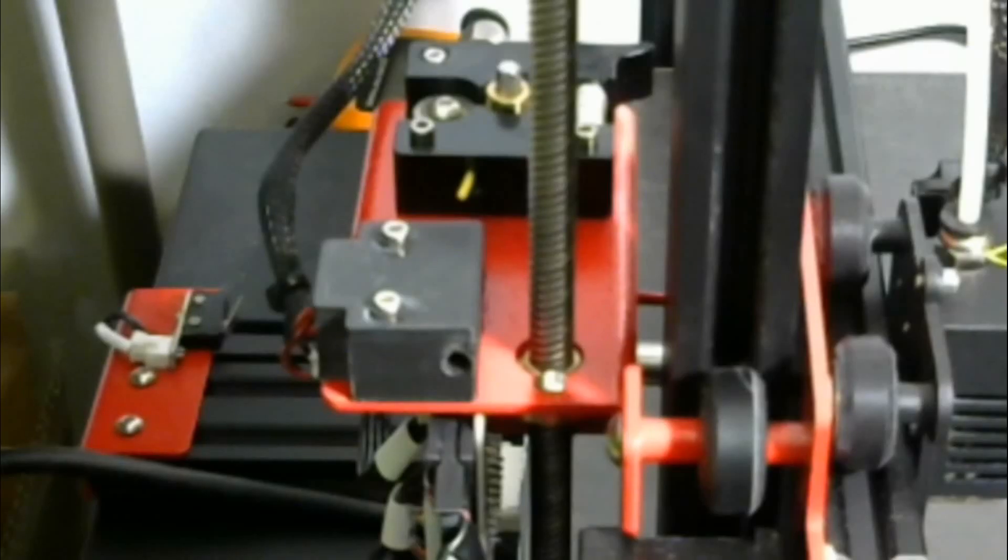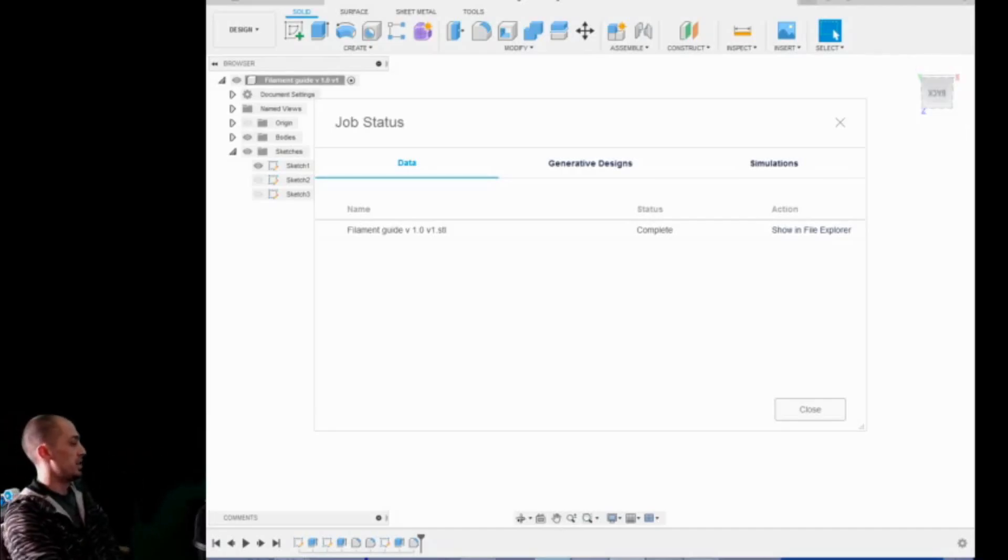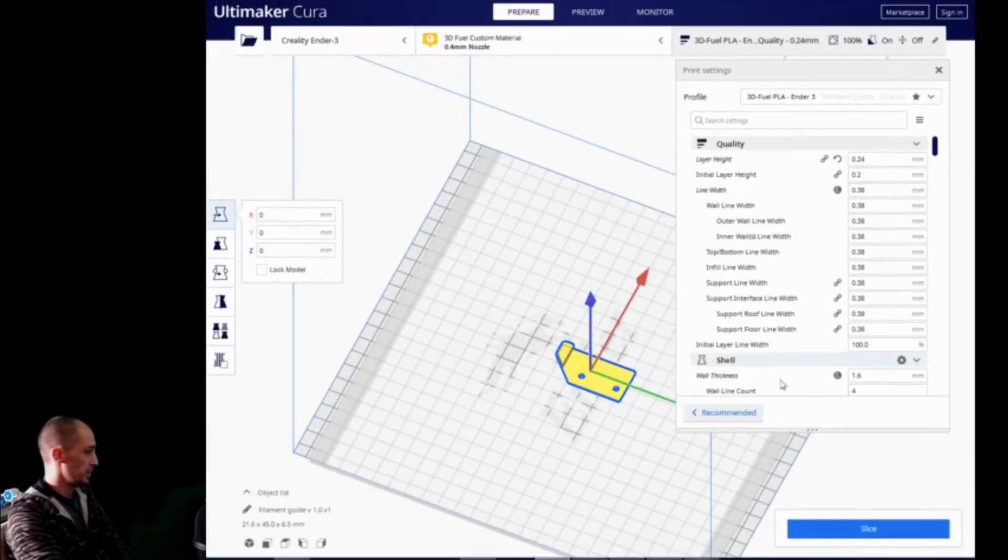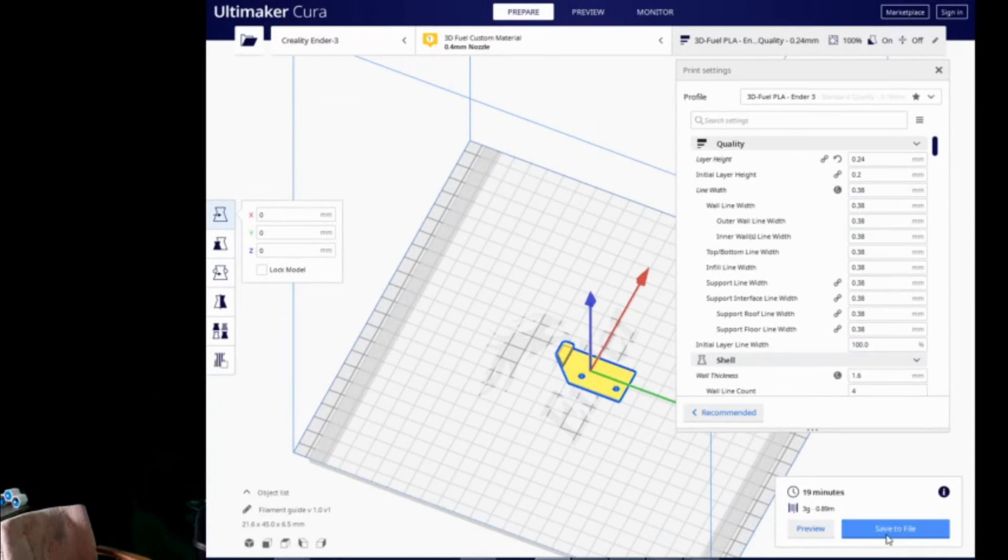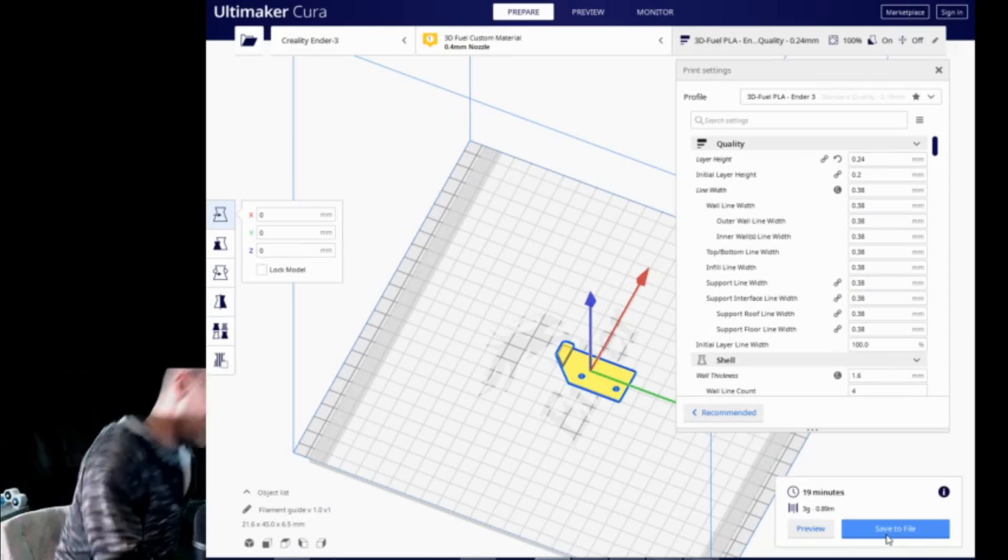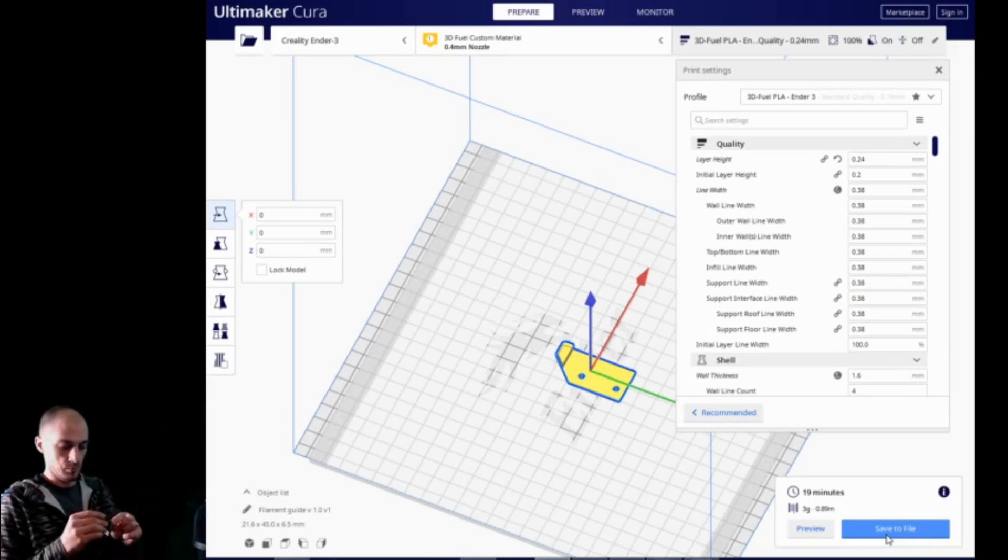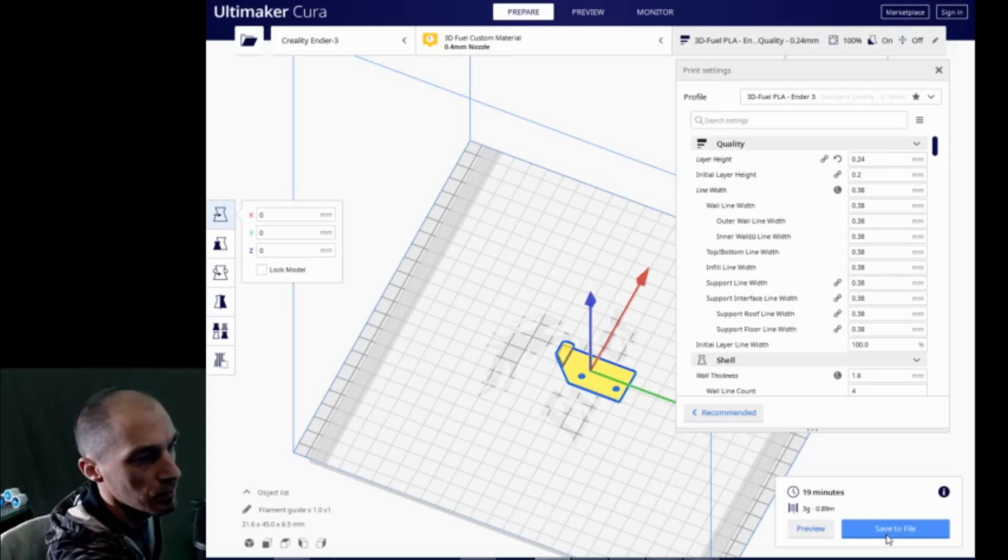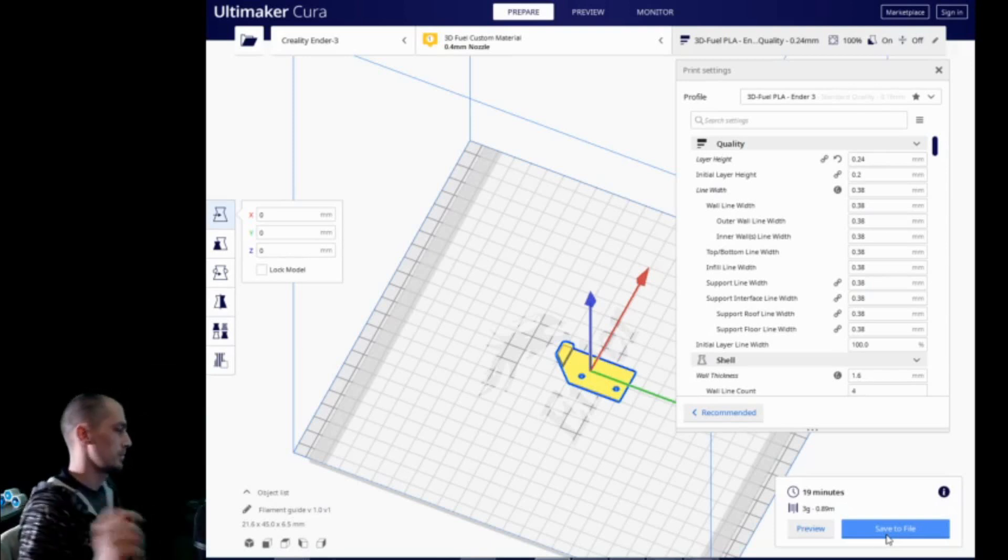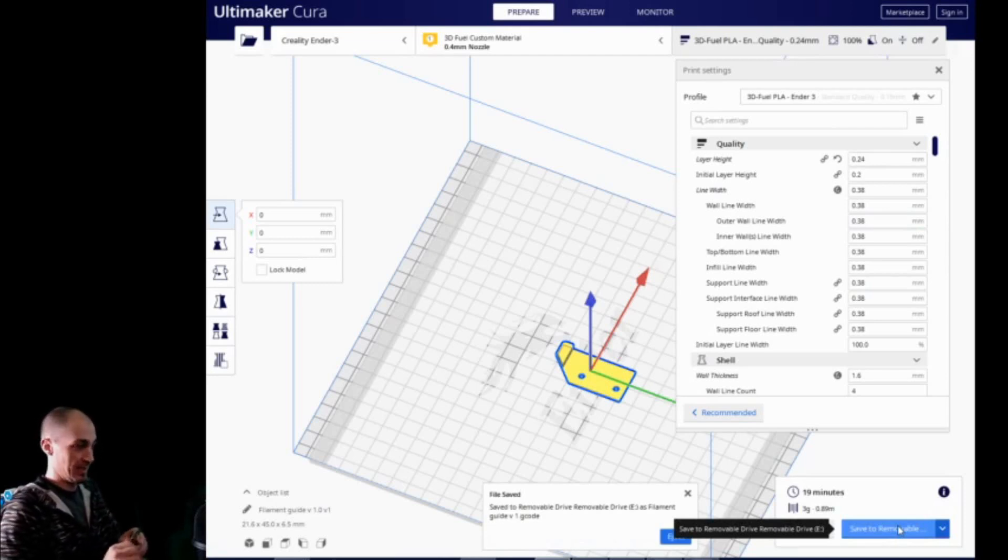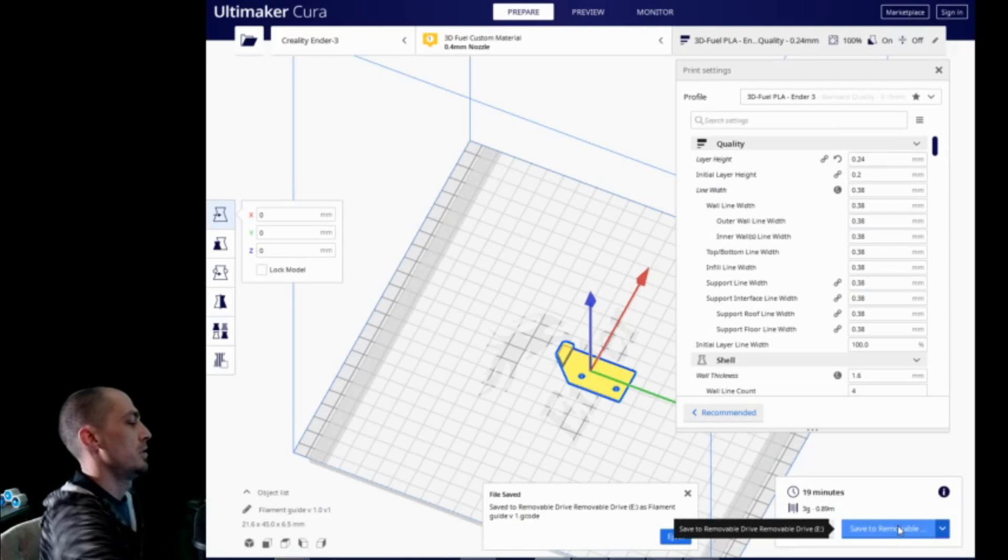Let's jump over to Kira now and see that file. Alright, file complete. So now we can see what we're working with. As you can see, it's nothing special. It's pretty small actually. And we'll slice it real quick. Let me grab the card for the printer. Looks like we're looking at a 19-minute print. That is pretty fast. It should go pretty quickly. Saved to removable drive as filament guide version 1. Alright, let's do this.